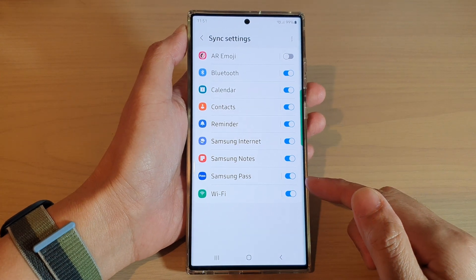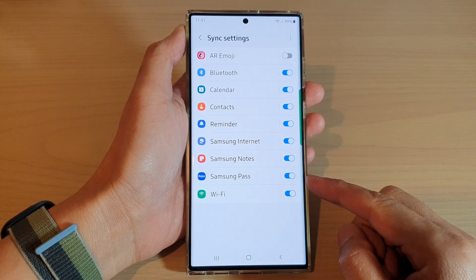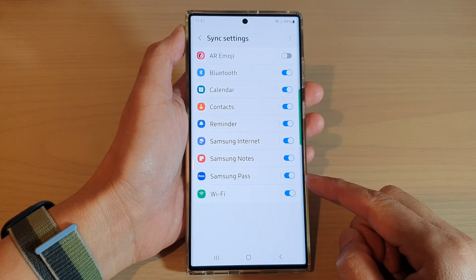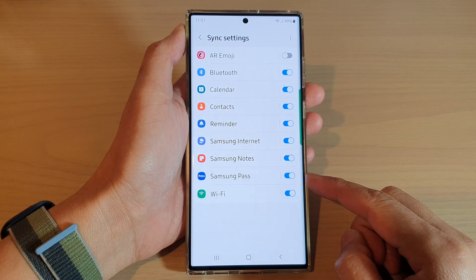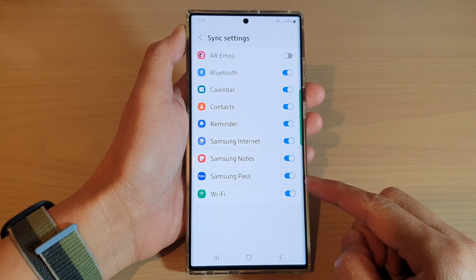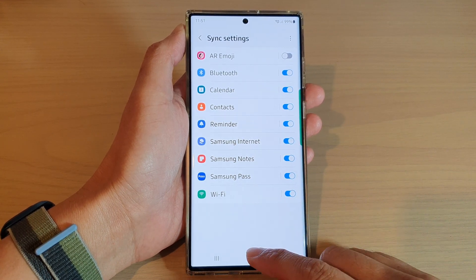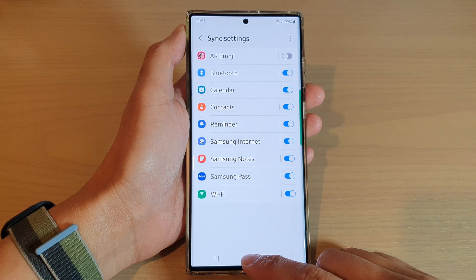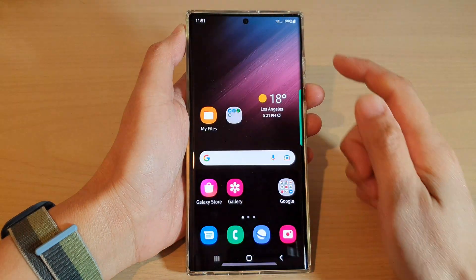Hey guys, in this video we're going to take a look at how you can enable or disable Samsung Pass sync on the Samsung Galaxy S22 series. First, tap on the home button to go back to the home screen.